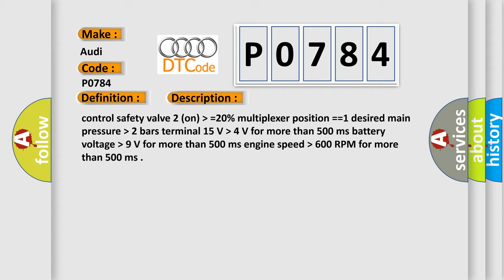Control safety valve 2 on higher than equals 20% multiplexer position equals 1 desired main pressure higher than 2 bars Terminal 15 volts higher than 4 volts for more than 500 milliseconds Battery voltage higher than 9 volts for more than 500 milliseconds Engine speed higher than 600 RPM for more than 500 milliseconds.